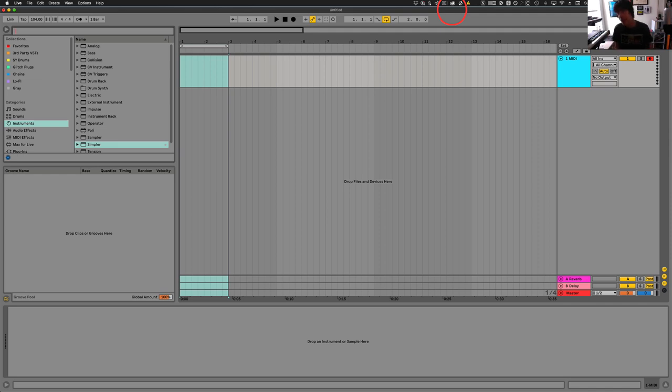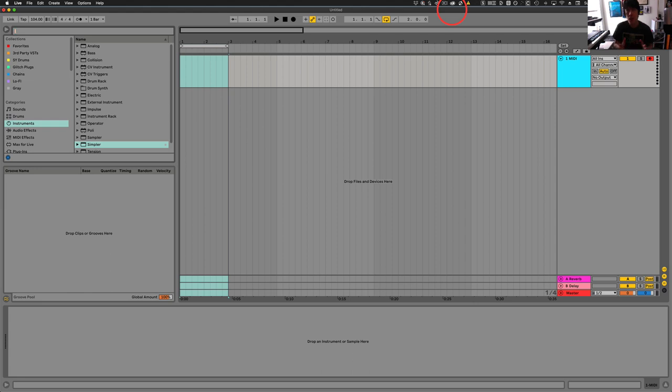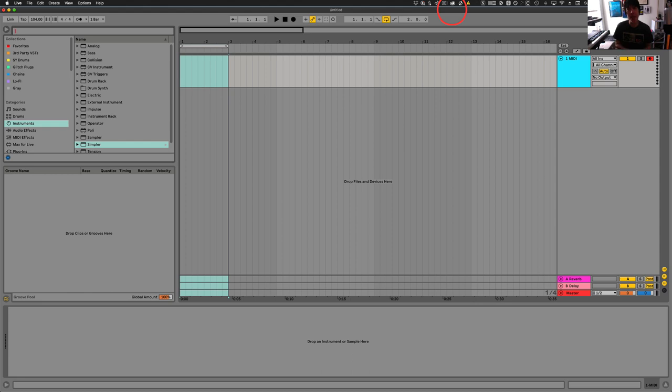Hey guys, Jason Timothy here, MusicSoftwareTraining.com, and today I'm going to get into making 128s, which is a sample selector so you can quickly choose through, let's say, a bunch of kick drums, a bunch of snares, really quickly.